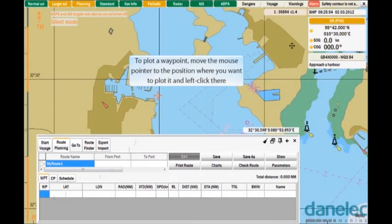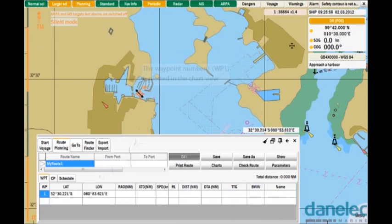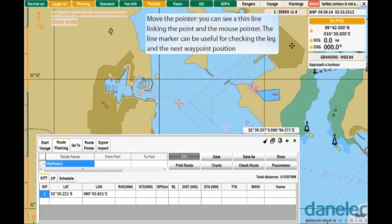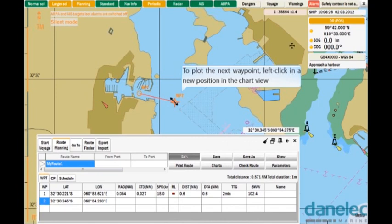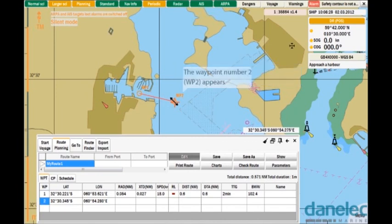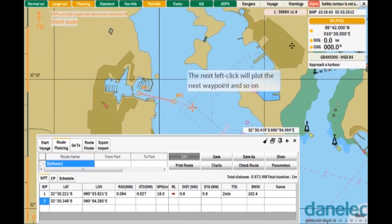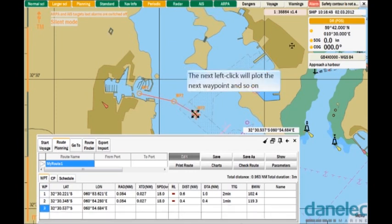To plot a waypoint, move the mouse pointer to the position where you want to plot it and left-click there. Waypoint number 1 is plotted in the chart view. Move the pointer — you can see a thin line linking the pointer and the mouse pointer. The line marker can be useful for checking the leg and the next waypoint position. To plot the next waypoint, left-click in a new position in the chart view. Waypoint number 2 appears. The next left-click will plot the next waypoint and so on.